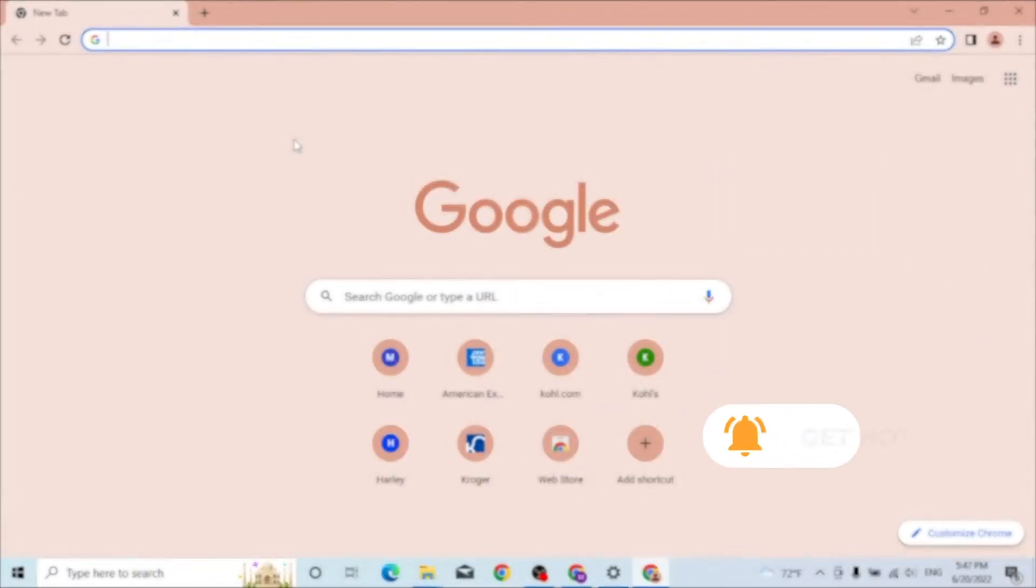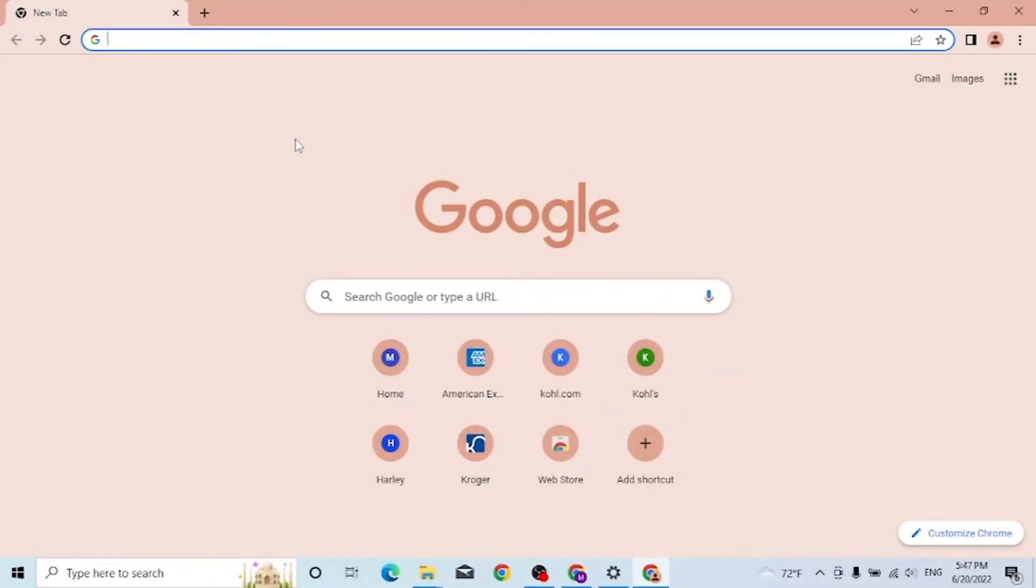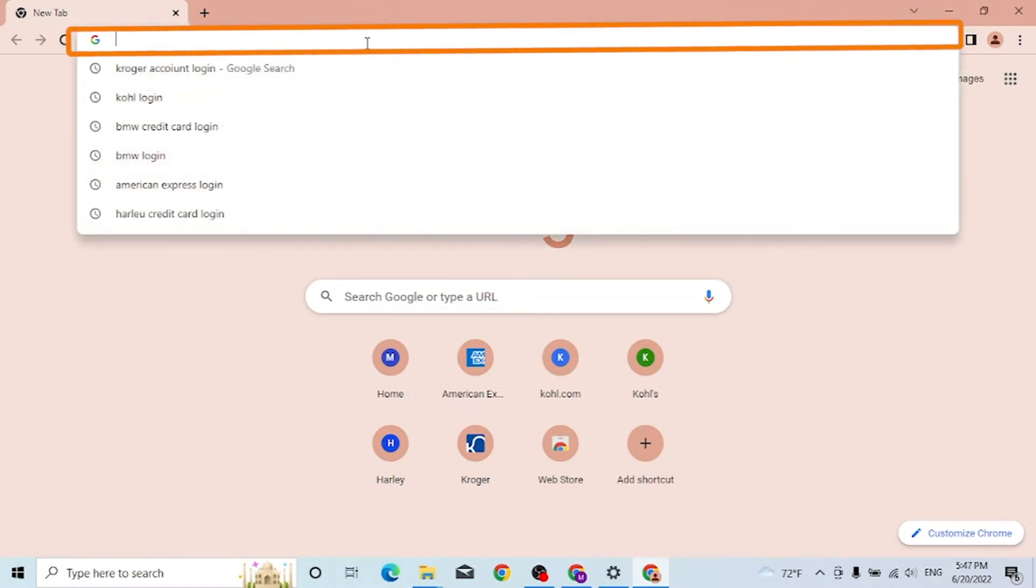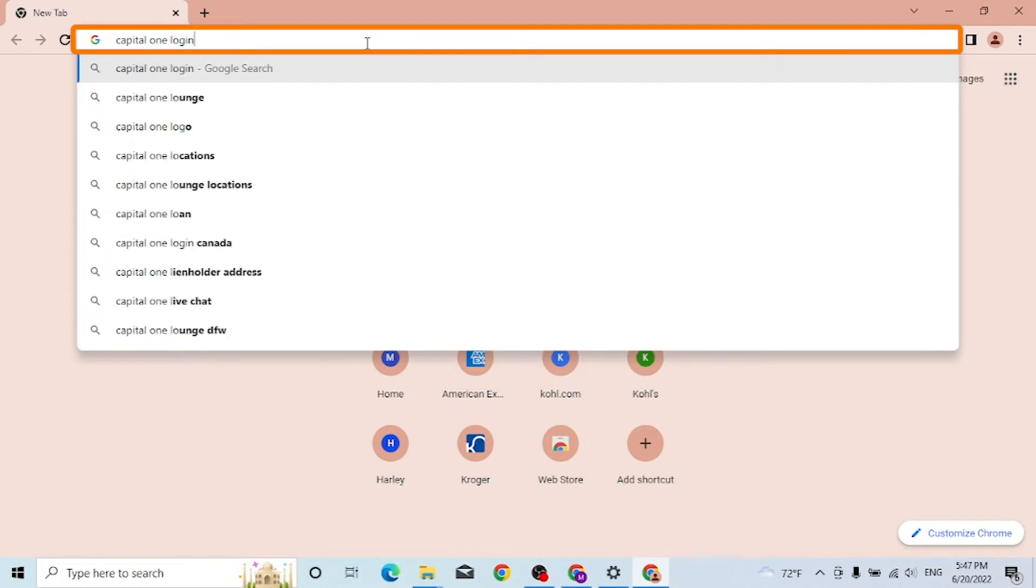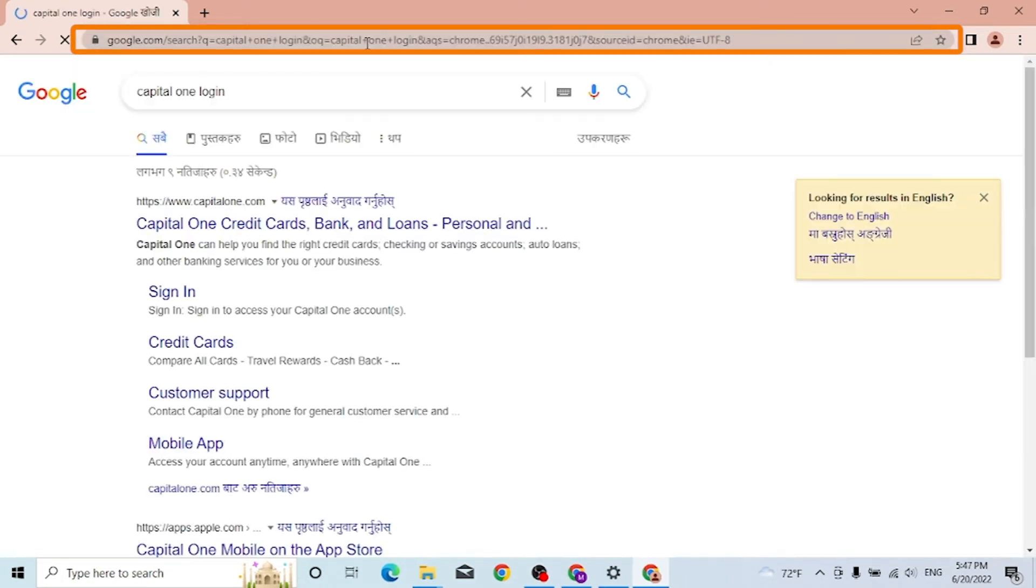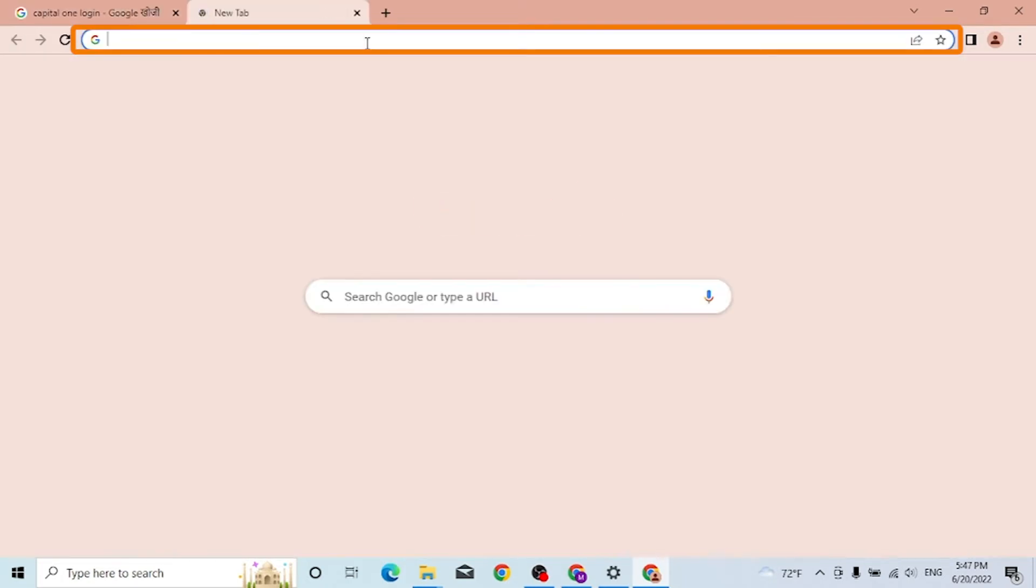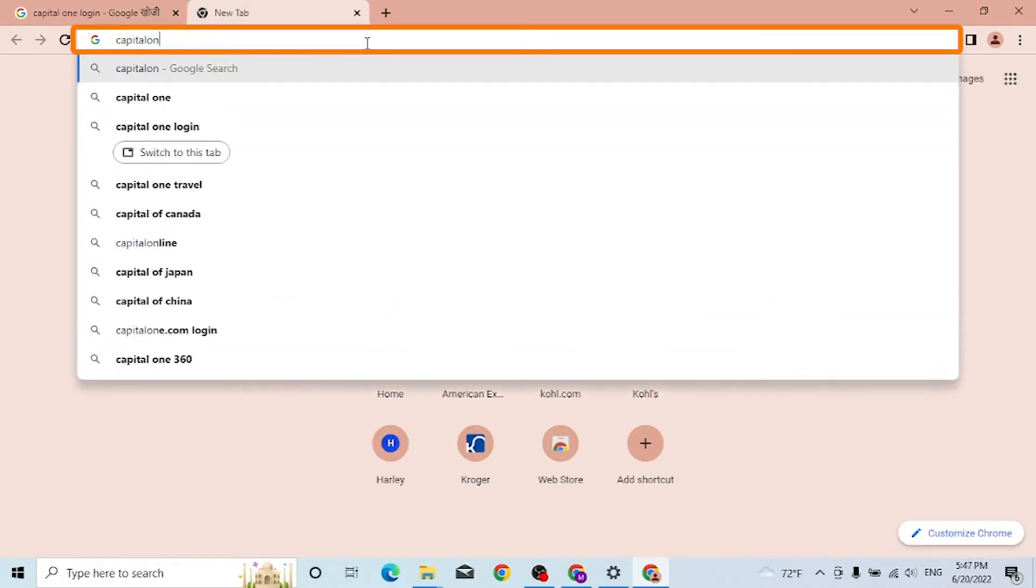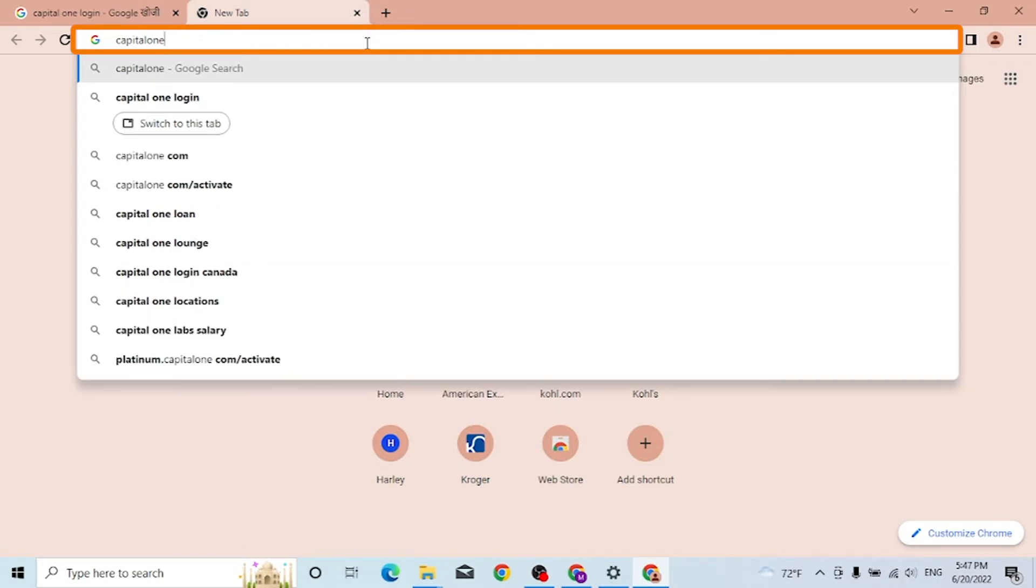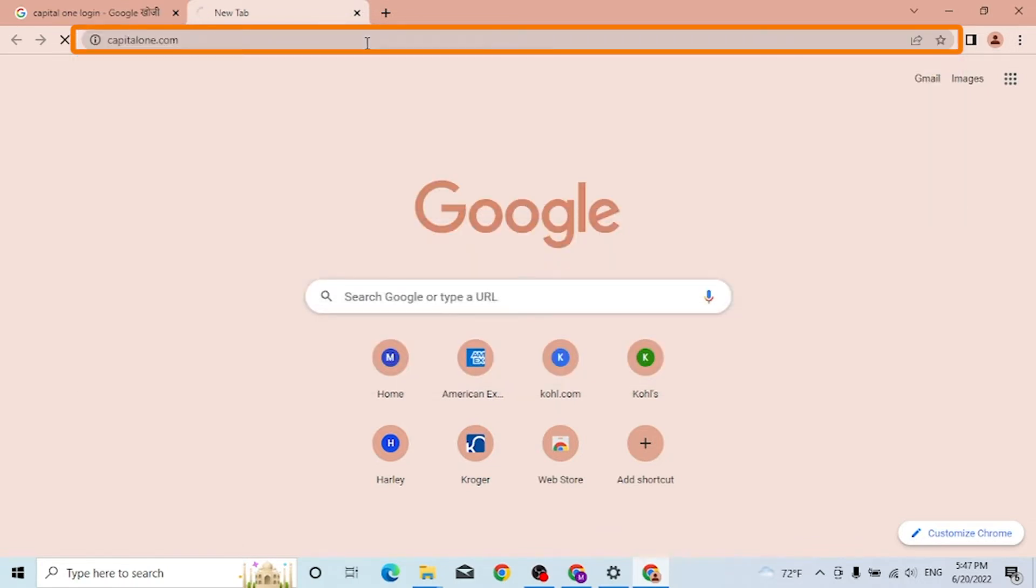On your computer, first open up your preferred browser. As I have already opened Google Chrome, on the search bar type in 'Capital One login' like this, or simply enter capitalone.com and hit enter.